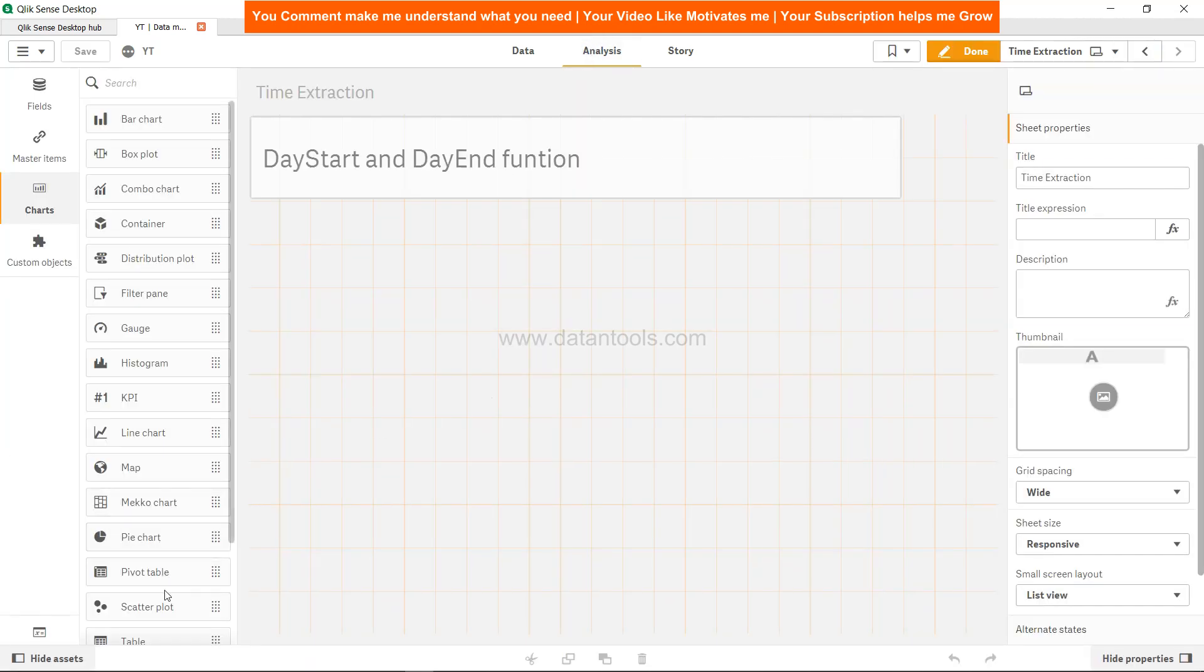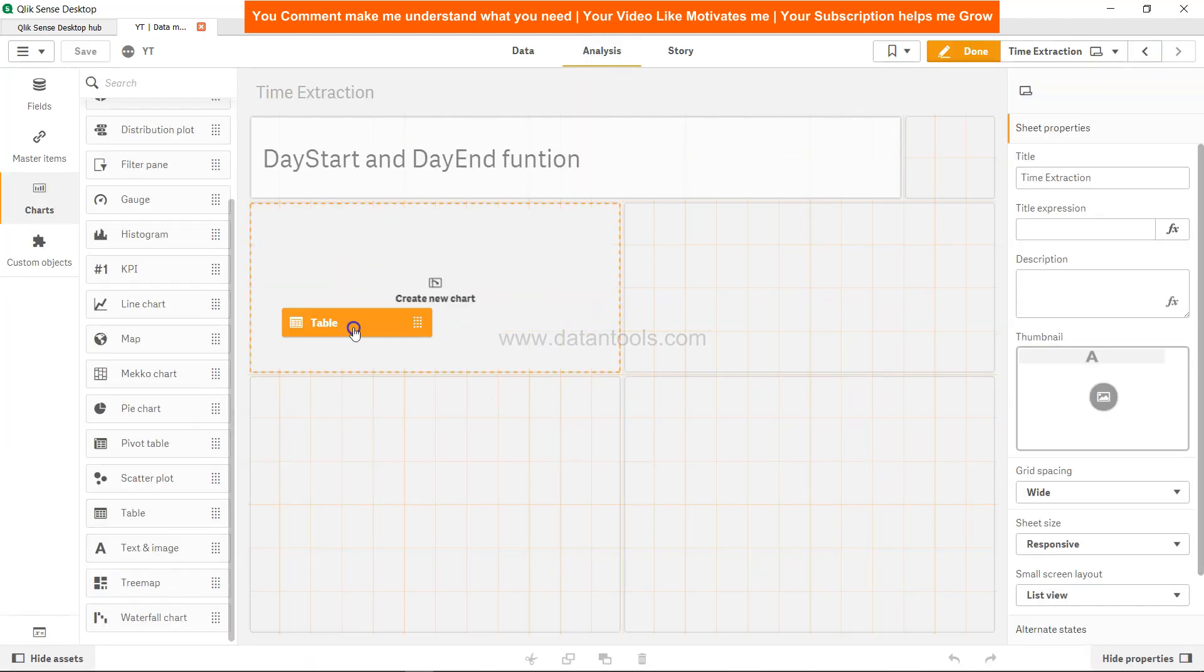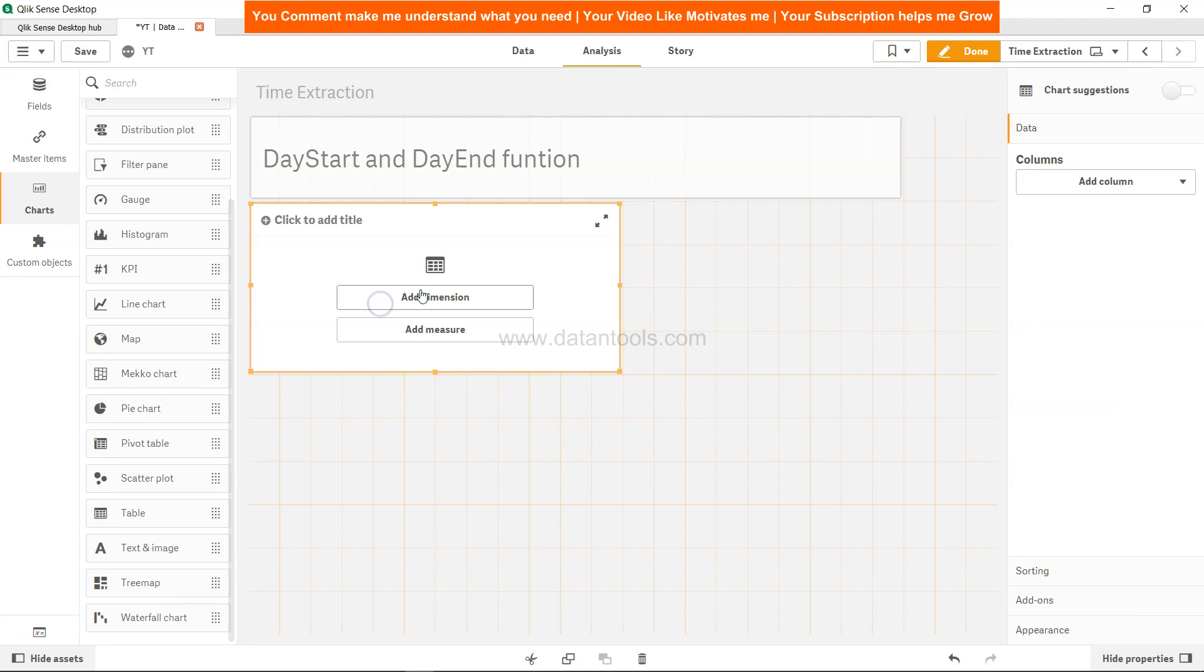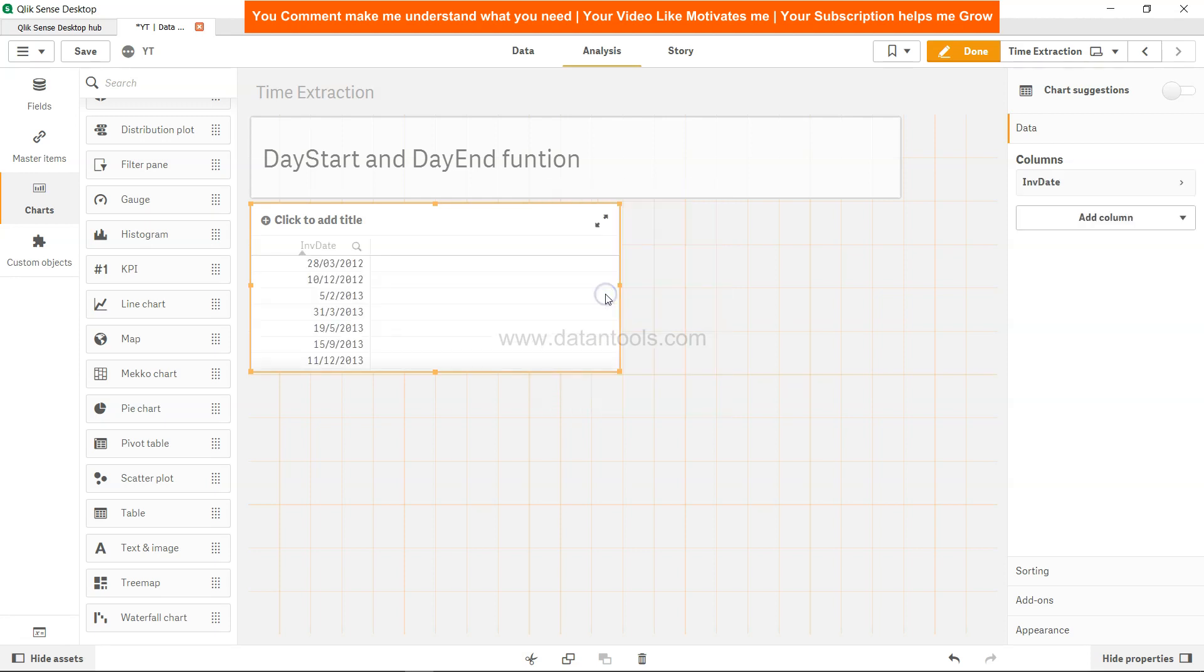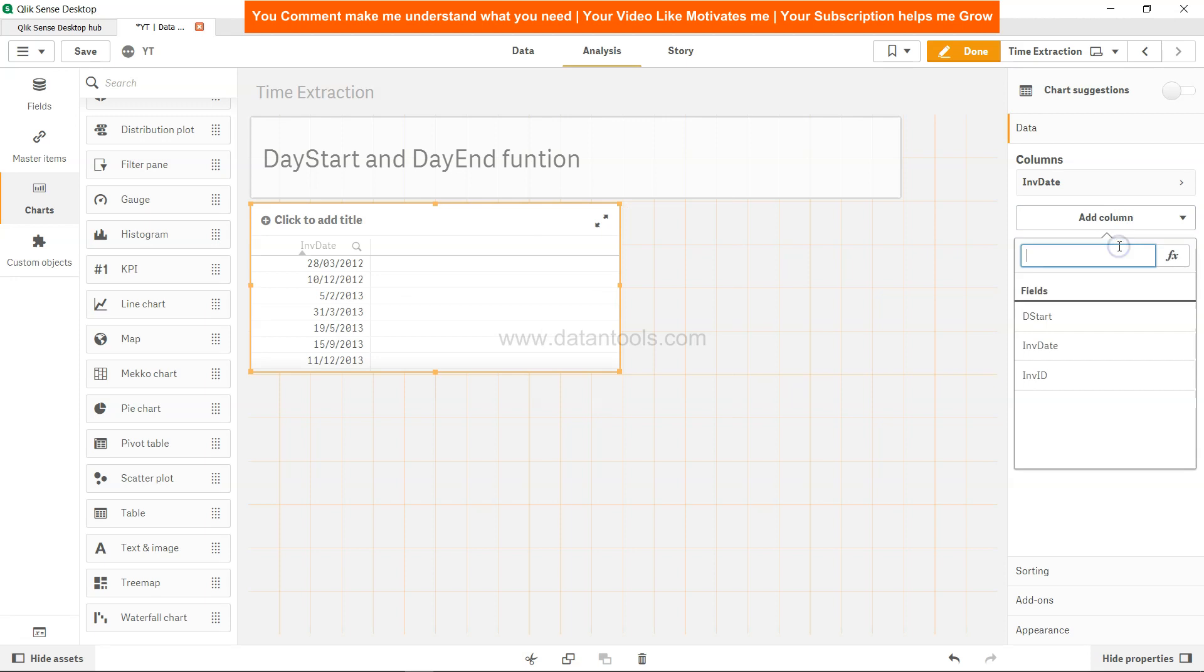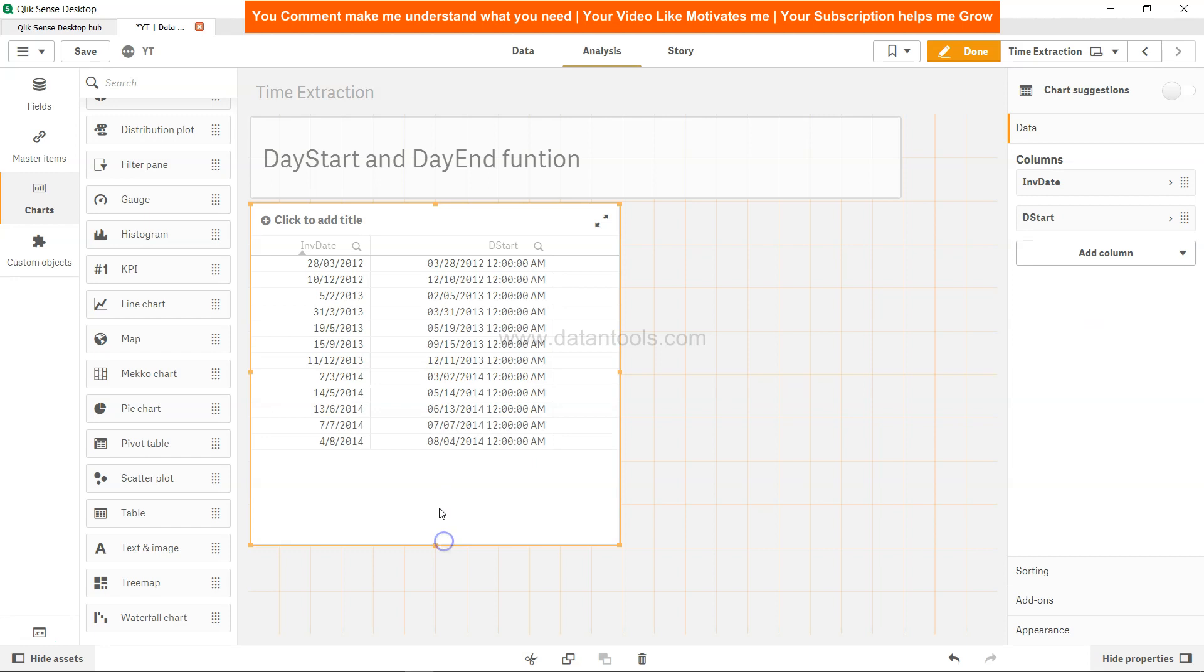Create a table over here, add the dimension, and the dimension is first of all the date (INV_Date), and then another dimension indicating the DayStart.